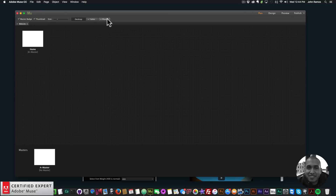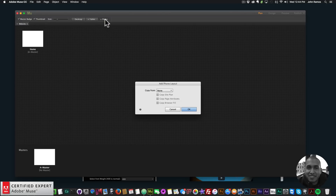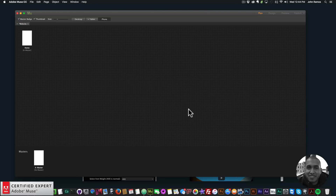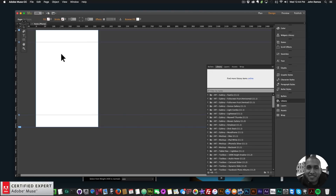I have my Adobe Muse website here and I'm going to go directly to the phone version by clicking the phone option right up here. Where it says 'add phone layout' I'll just click OK, and then I have my home page for my mobile website — my phone version of the website.